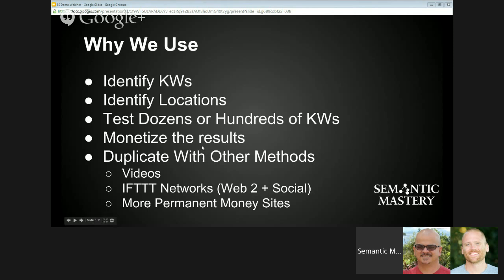We can also monetize the results. Once we've built one of these sites and seen which pages surface, which keywords surface, we can actually monetize those. It's kind of a temporary monetization method. Then we can duplicate those results with other methods I'd call more permanent solutions, such as videos and IFTTT networks, which include Web2 and social properties. When you start to see how some of these keywords rank with little to no off-page SEO at all, you know that all you need to do is push out a video across a network — and not only will your video rank, but so will your network properties.